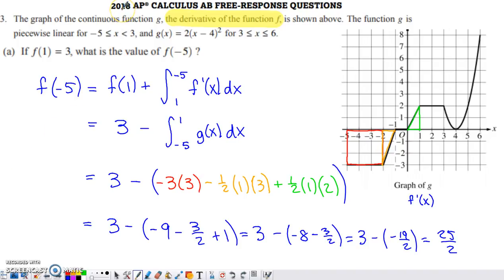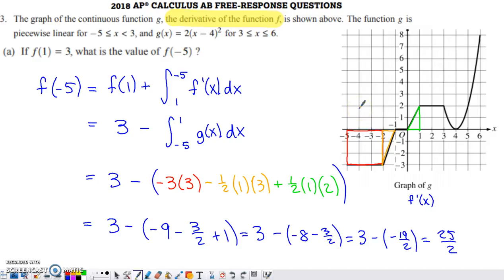Here's another 2018 free response question, problem number three. It appeared on both the AB as well as the BC exams. It's a non-calculator question, and this is pretty typical of what's been popping up in problem number three recently. We've got this graph provided to us, and the graph is labeled as G, but the problem statement tells us that continuous function G is really the derivative of function F. So this is also a graph of F prime.